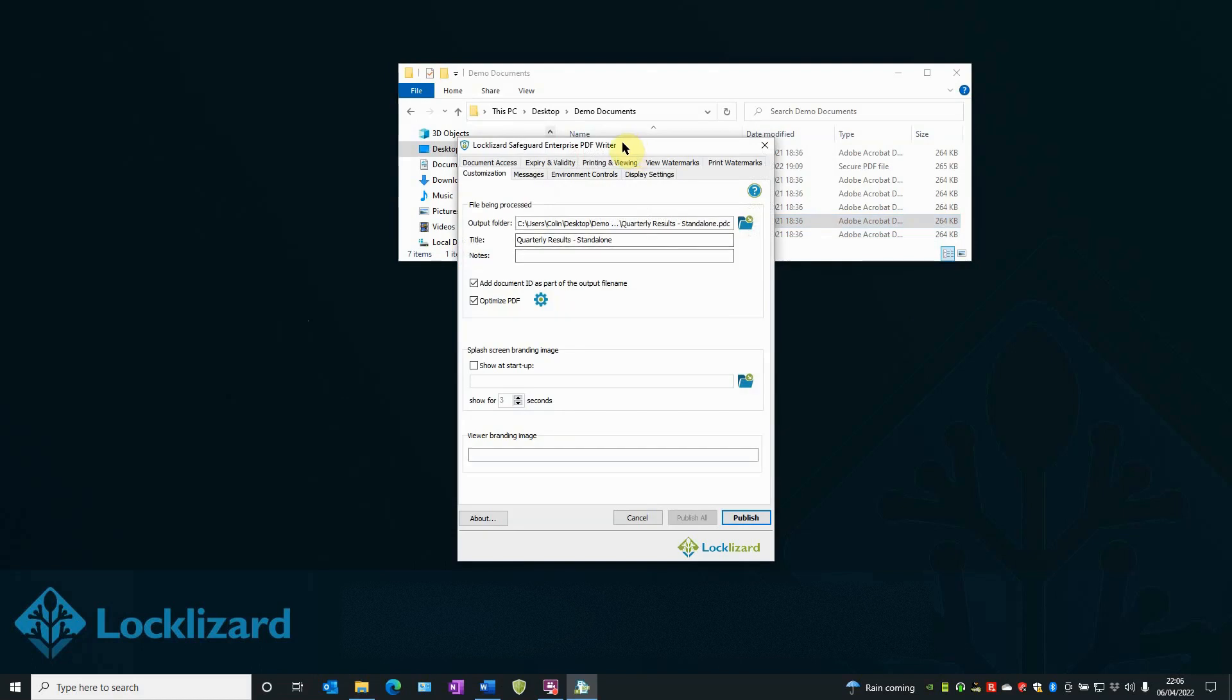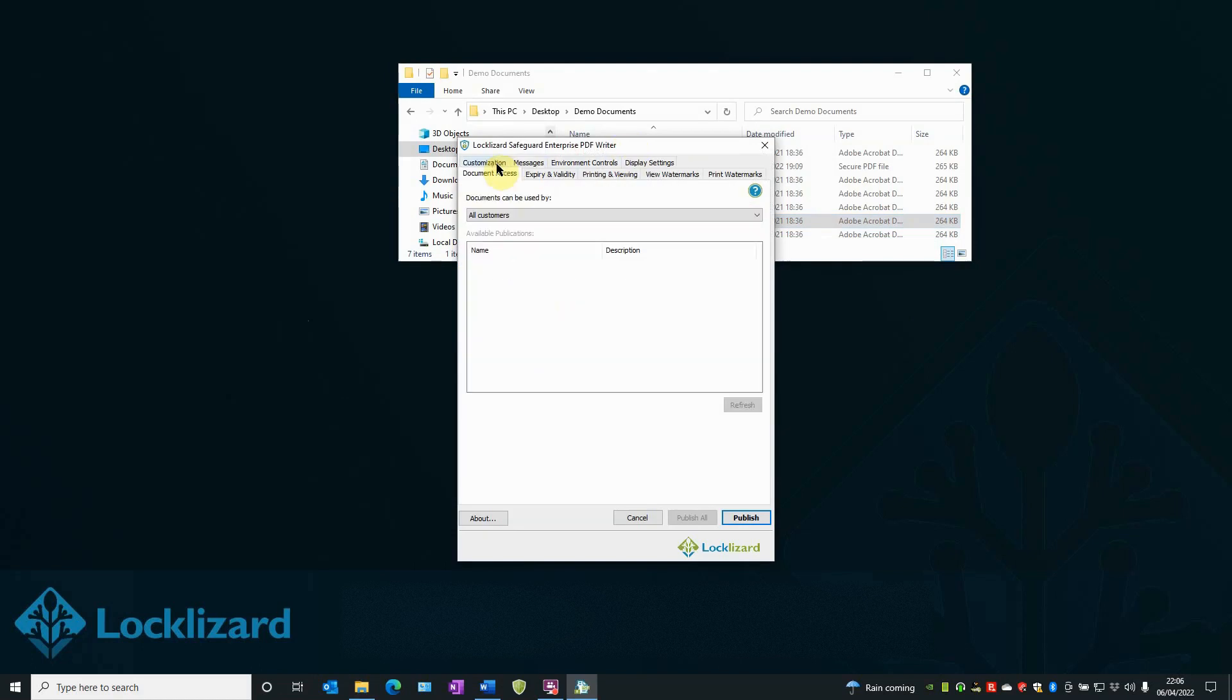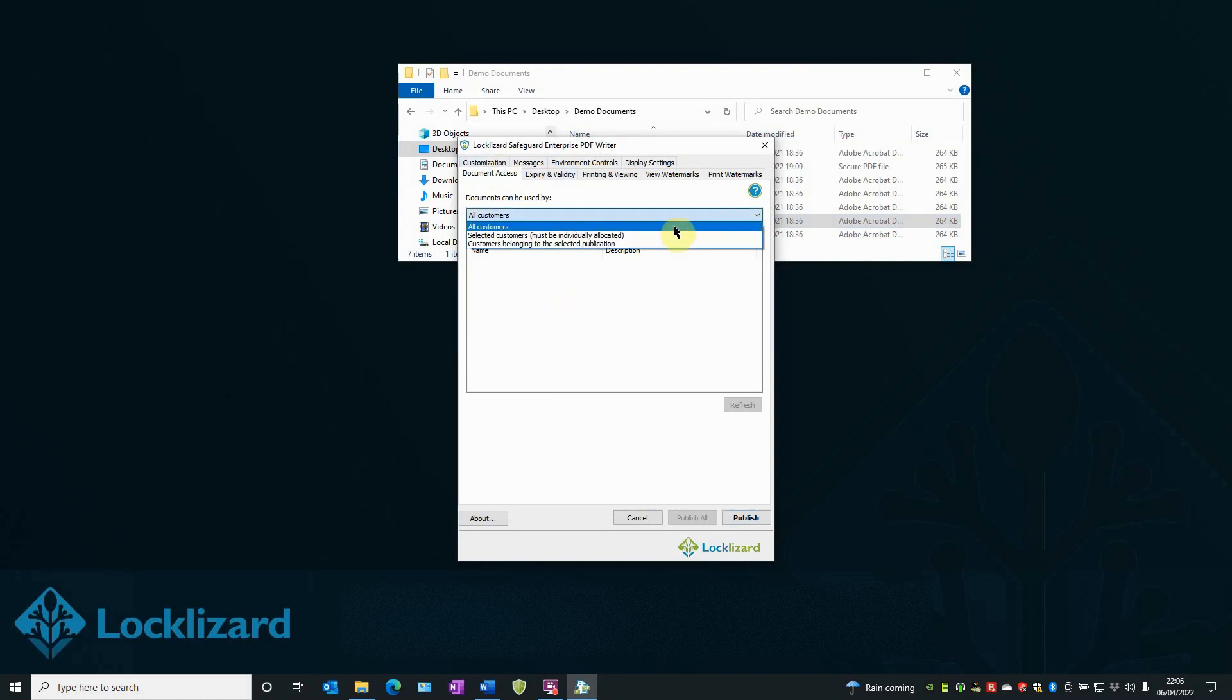In the writer window, select the Document Access tab. Here you can choose whether the document can be viewed by all authorized customers, by selected customers, or by customers belonging to a selected publication.